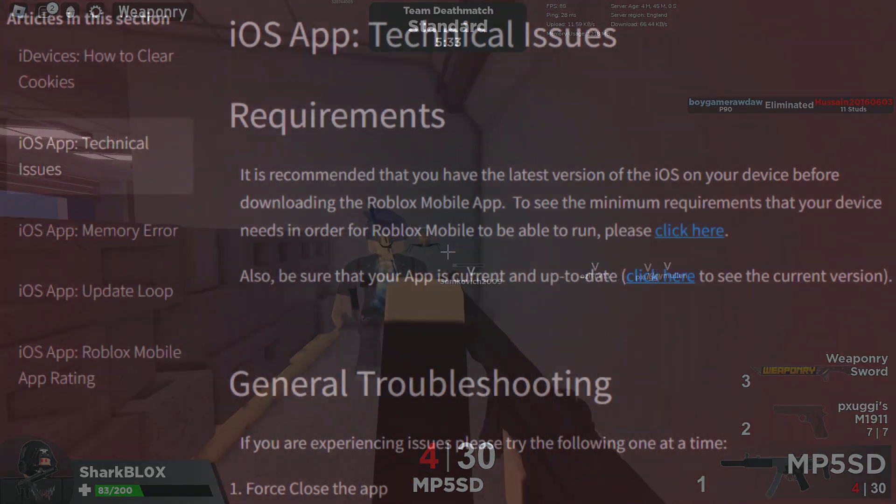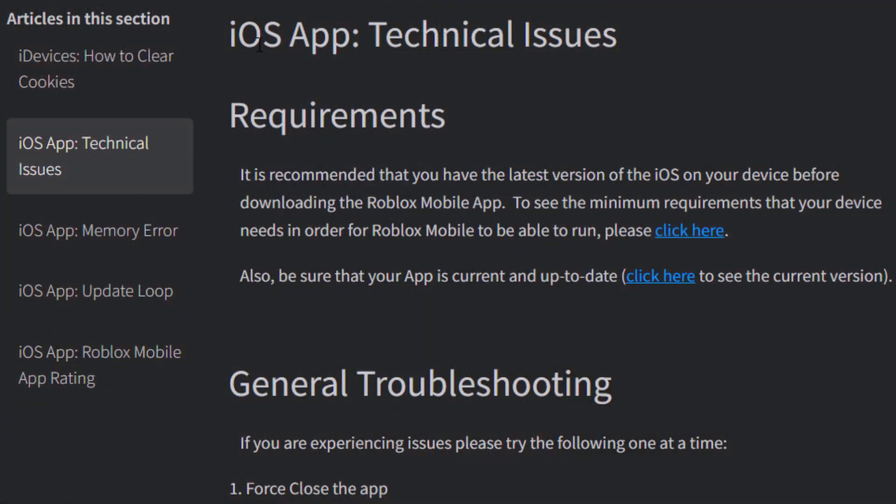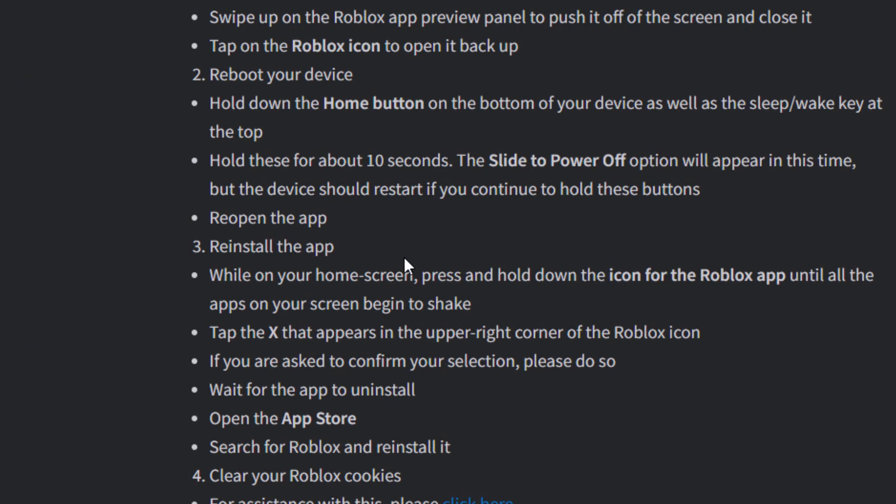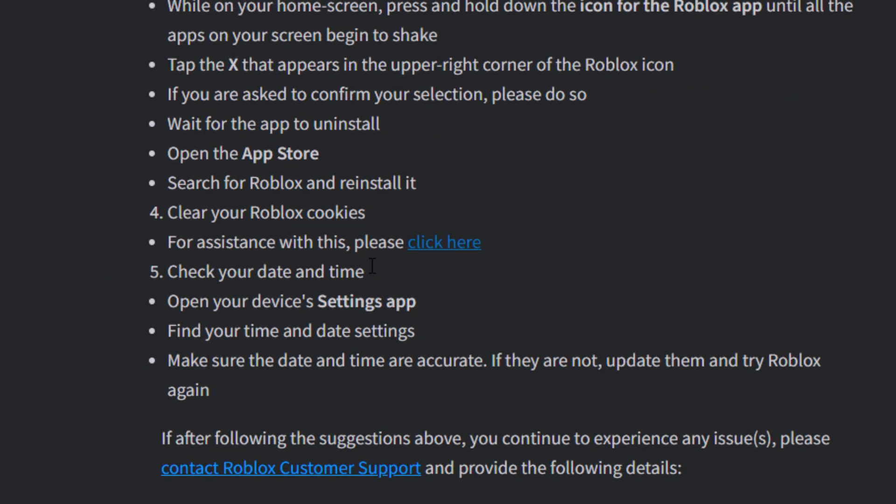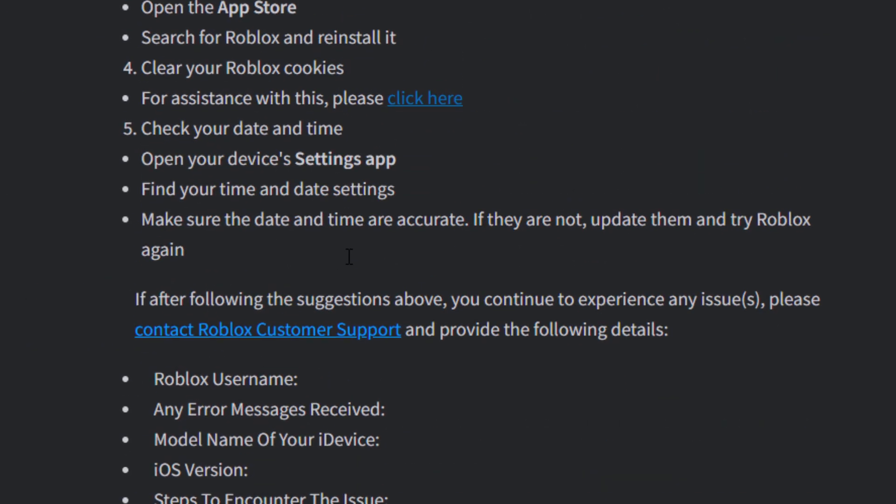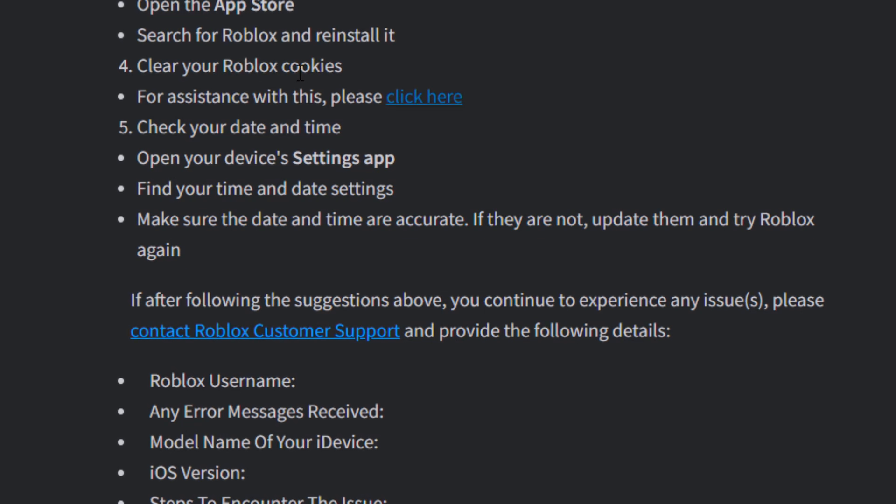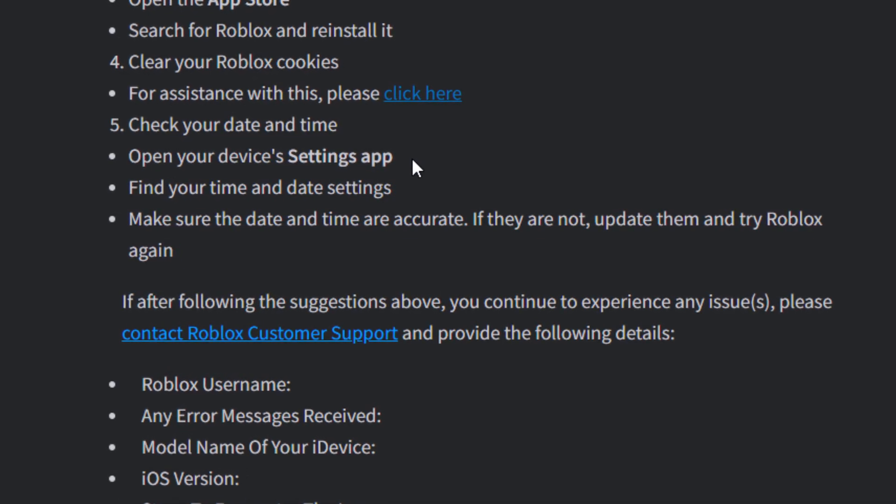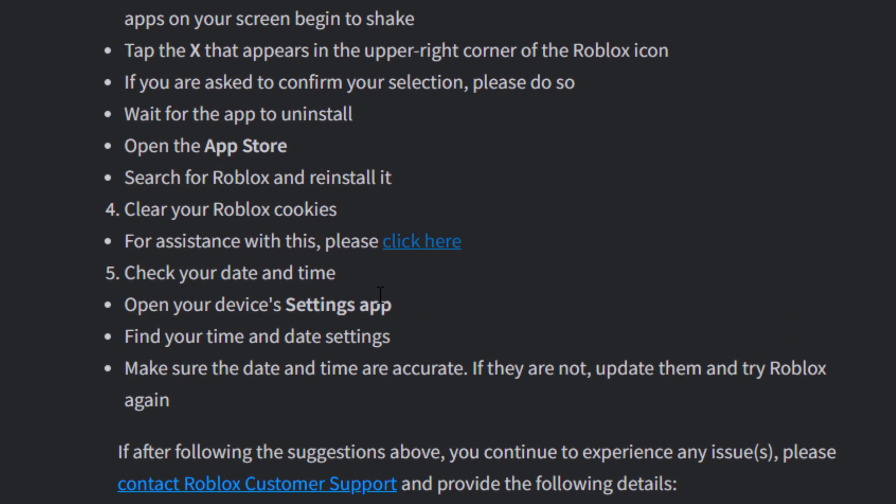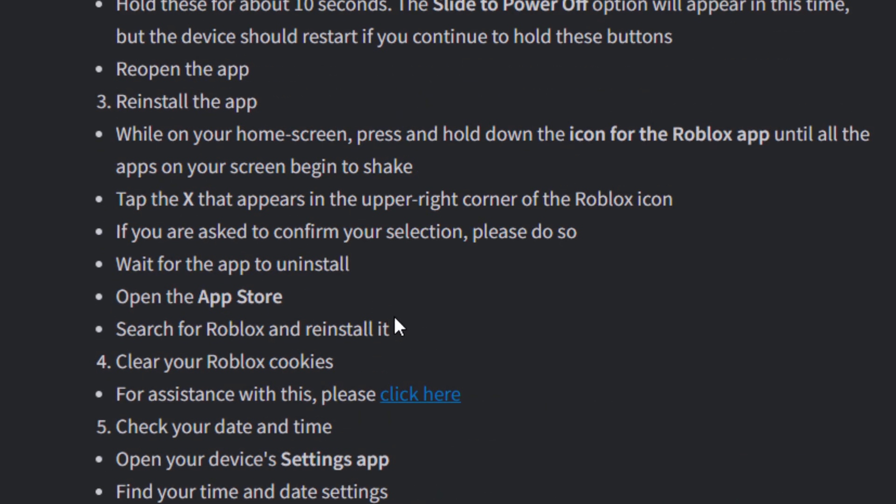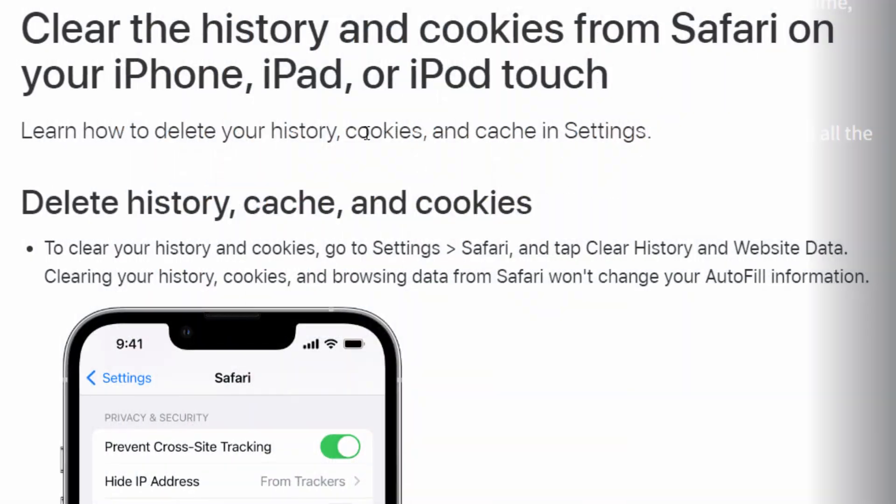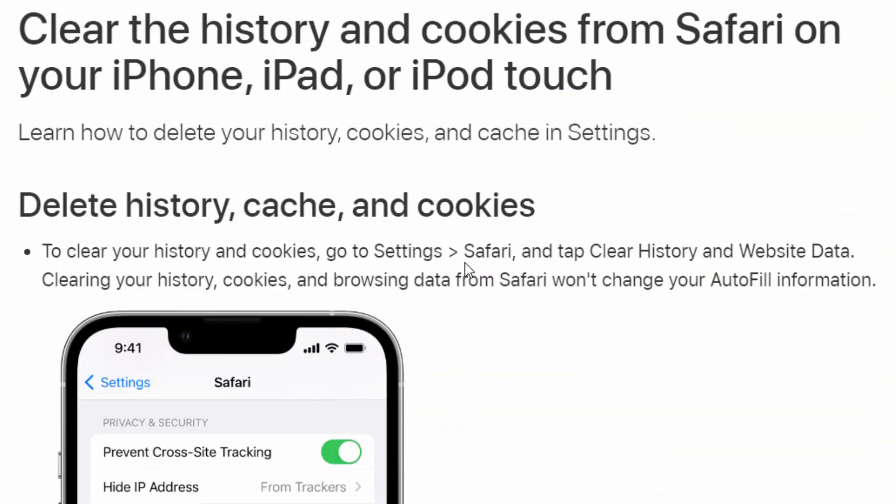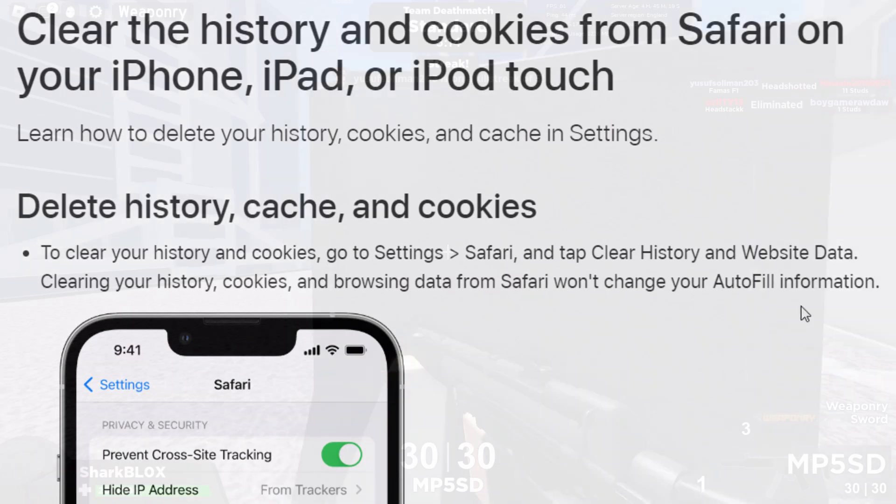I did quickly have a check on the Roblox support page and they did this whole post about iOS app technical issues. For some reason, they said they would also recommend you clear your histories on Safari, you know, clear your Roblox cookies and cache and stuff. I guess you could do that, but I don't really think that would do anything. There is a guide on how to do it if you guys want to try it anyway. I'll link this down below.